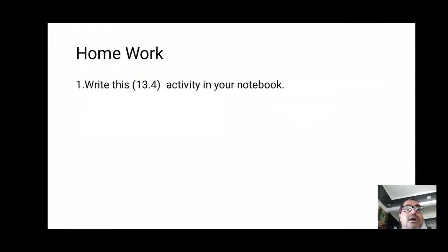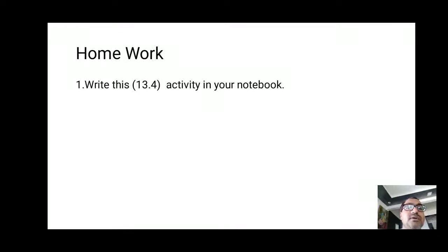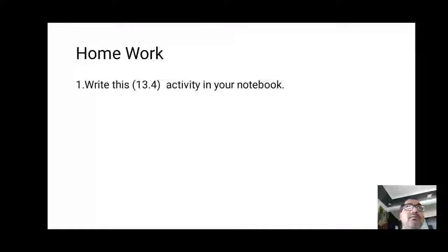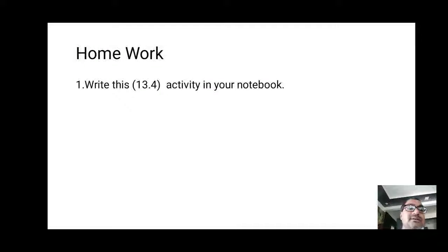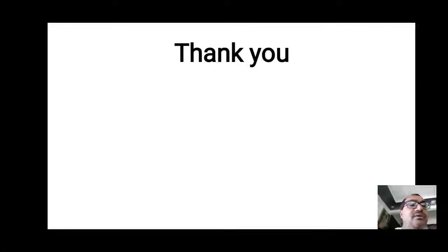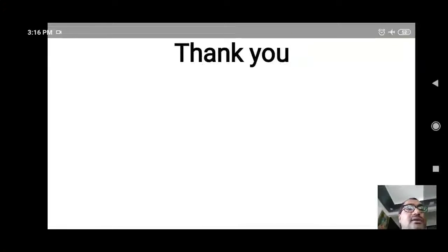For homework, you have to write activity 13.4 in your notebook in the proper format: aim, apparatus, diagram, procedure, conclusion, and result. I hope you understood this activity. Thank you very much.